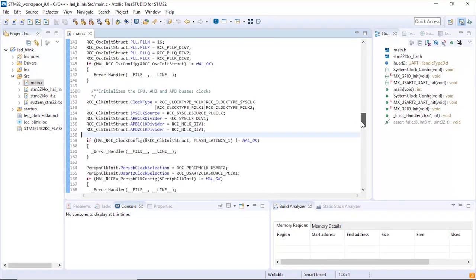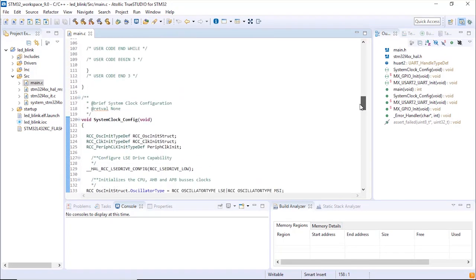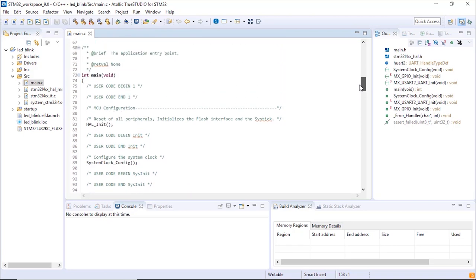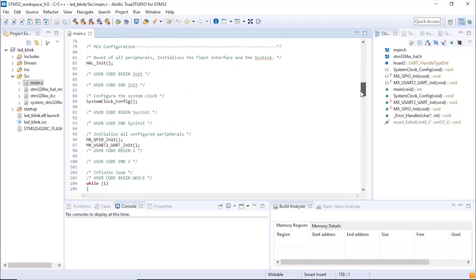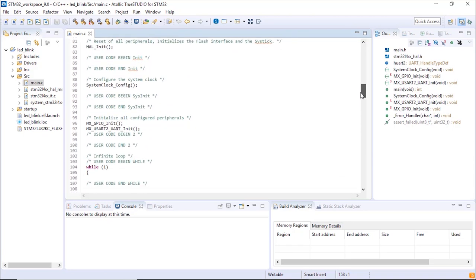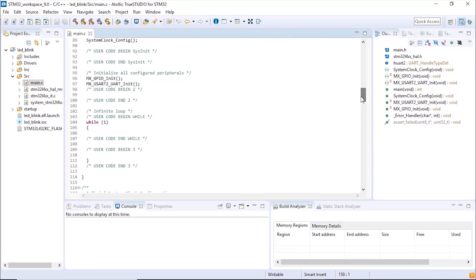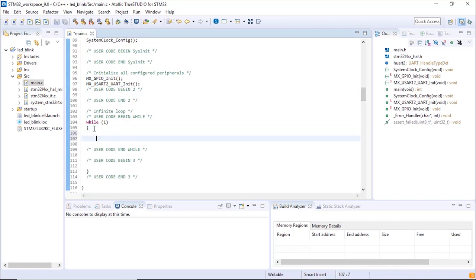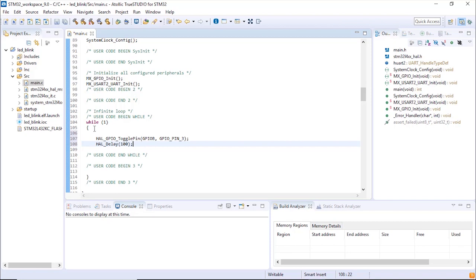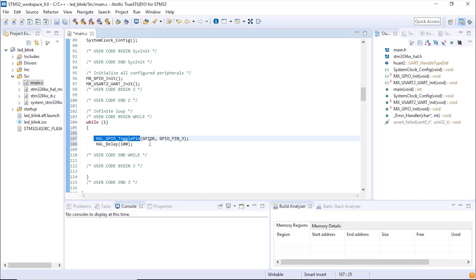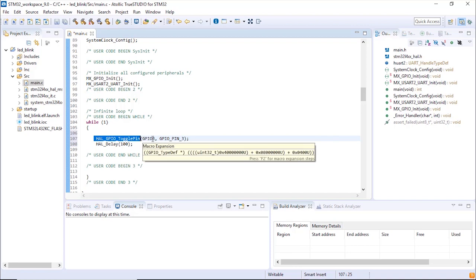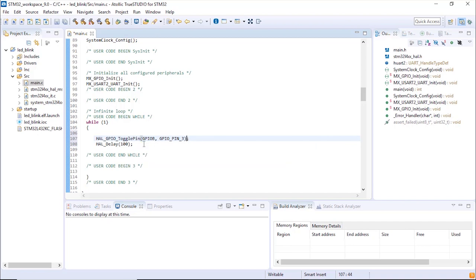What we're going to do now is in the main function, where all the initialization has been done, we're going to add a simple line of code, or two lines of code actually, to toggle PB3. Those are the lines of code that we're going to add. First of all, a function from the HAL library, from the GPIO library to toggle one pin. This is HAL_GPIO_toggle_pin. Then you give the parameters of the port and the GPIO pin that you want to toggle. Then we're going to add just a simple delay function. Here we add a delay function of 100 milliseconds.